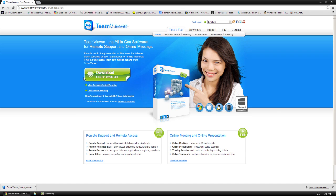It is free for private use, it works on Windows, Mac, Linux, and iPad, iPhone, and Android devices.